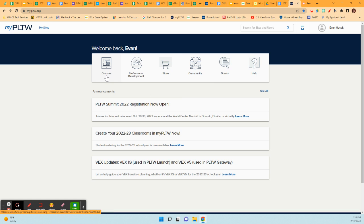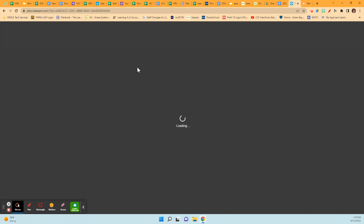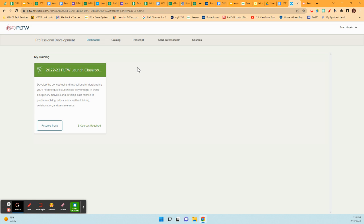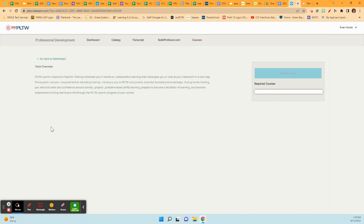Now, some of the things that you're going to need during that time is access to those blocks. And there's an agenda for each one of them under professional development. If you click professional development, let it load. You will find this is your PLTW launch classroom. This is the track that I started for you by doing your prerequisite. So I'm going to click on this resume track.